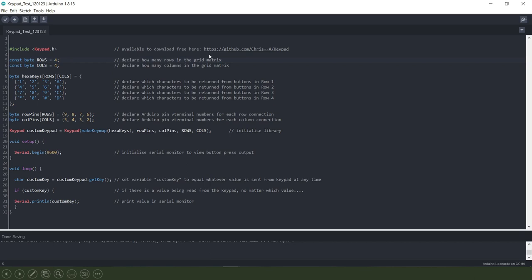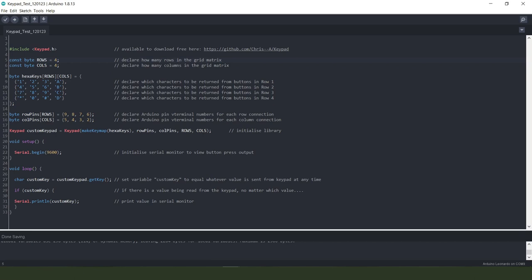Which can be obtained free from the GitHub repository from this address shown here. Then we need to declare how many rows and how many columns we need in our grid matrix and we're having four rows and four columns.